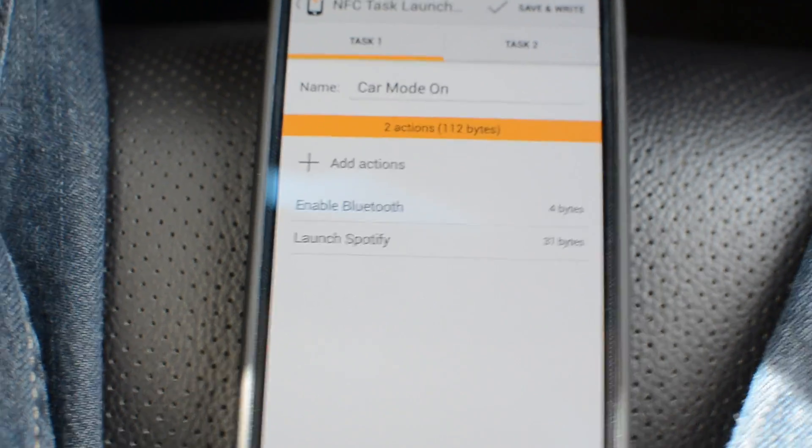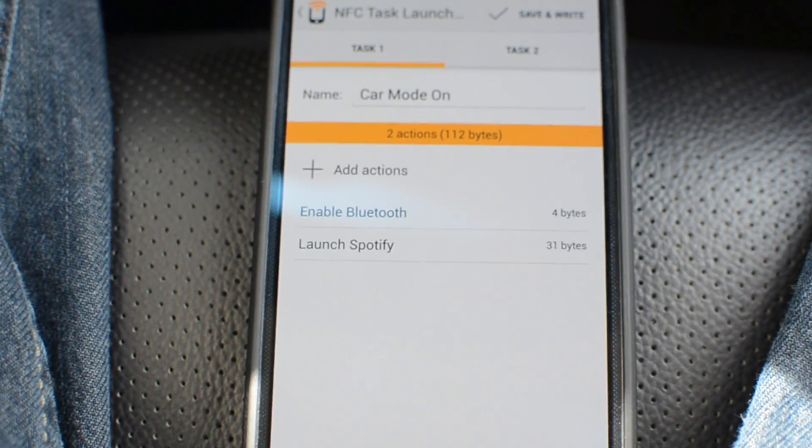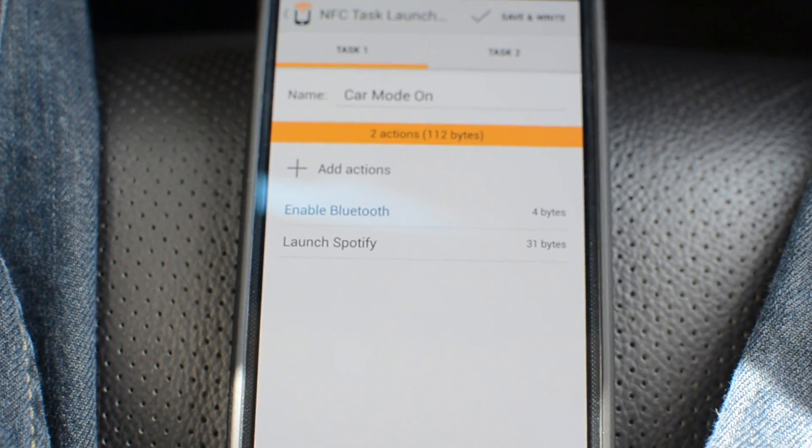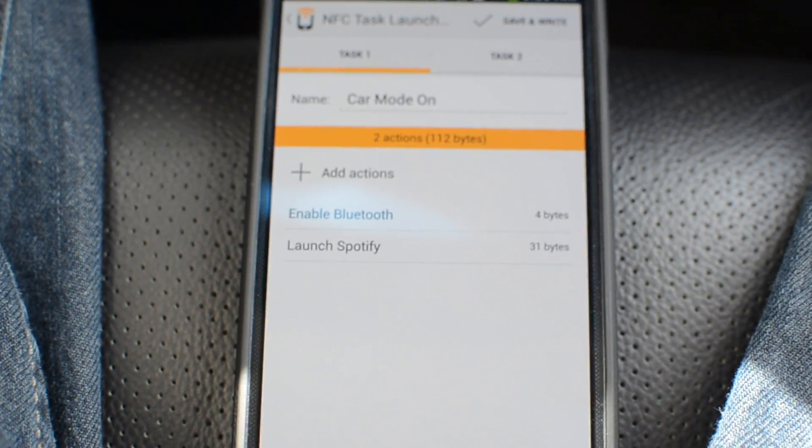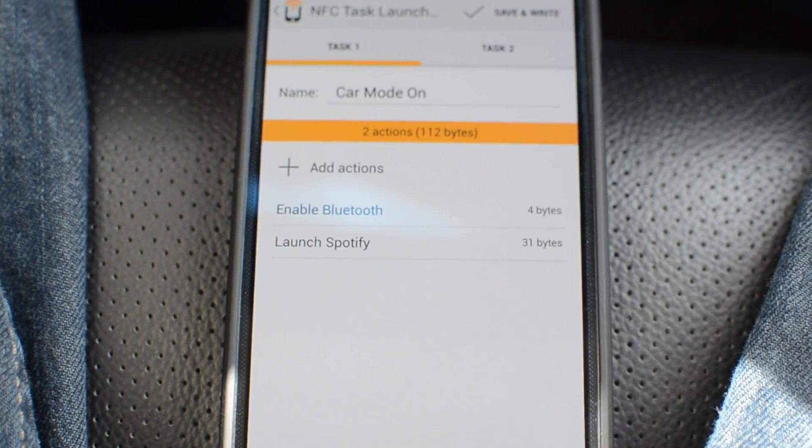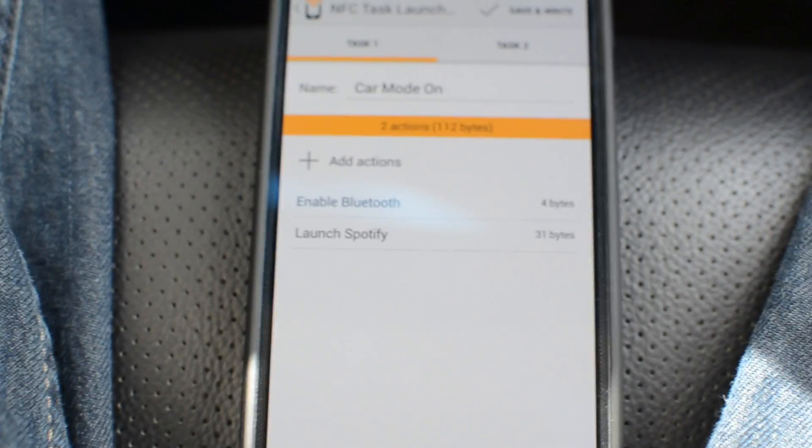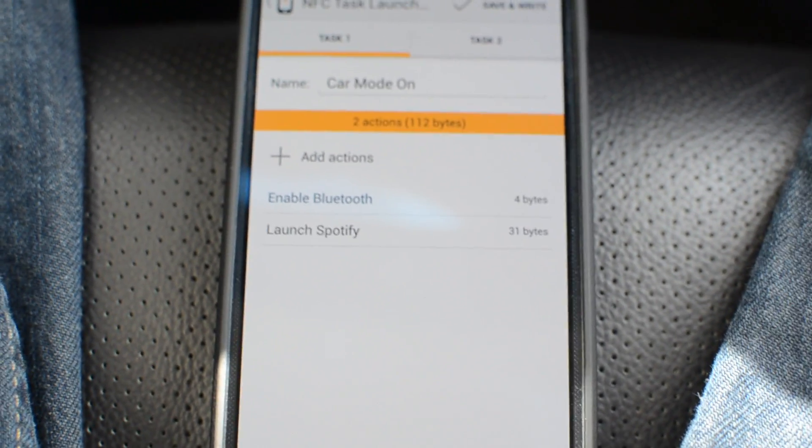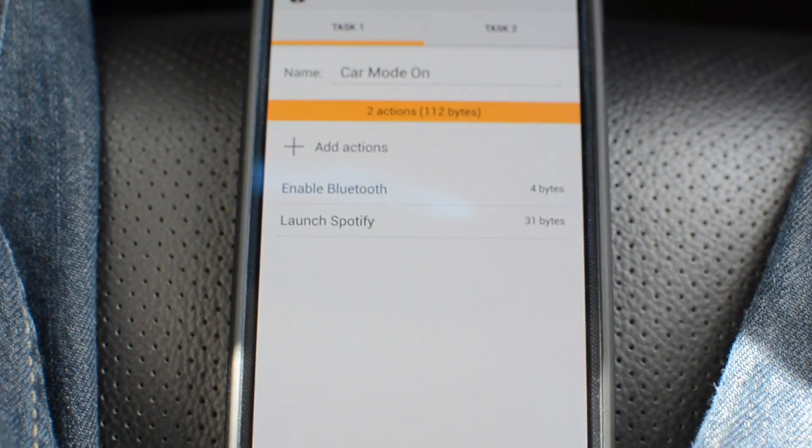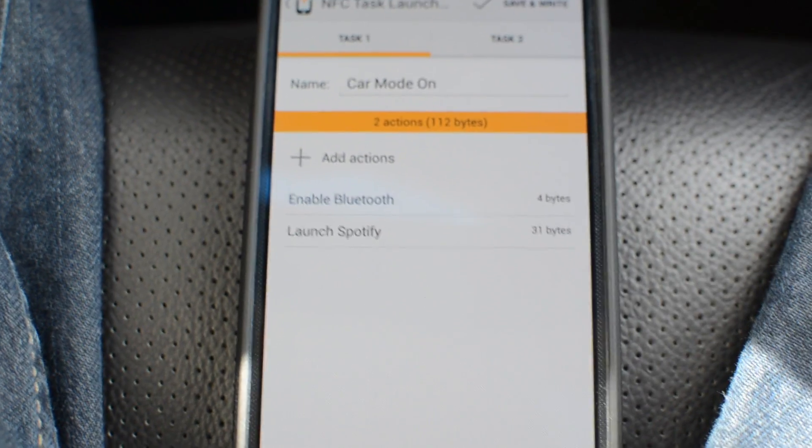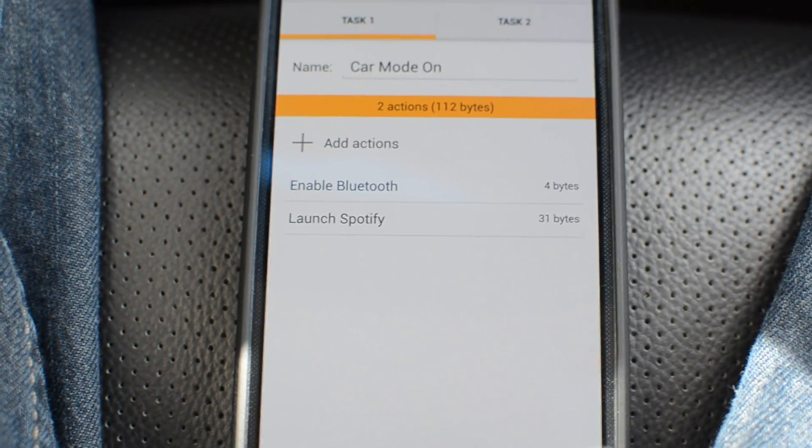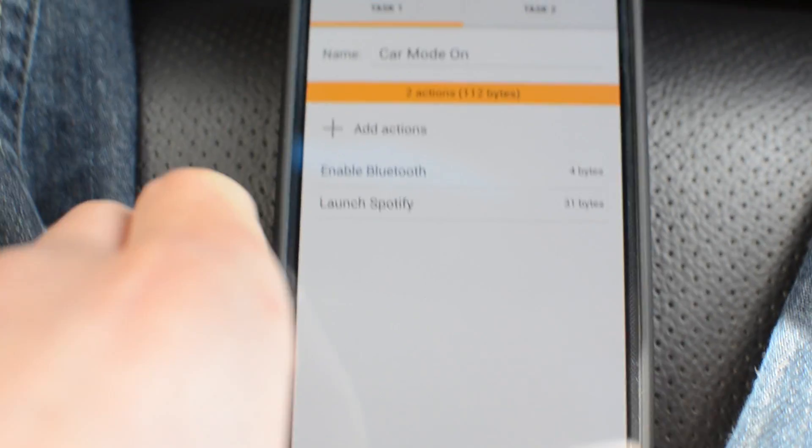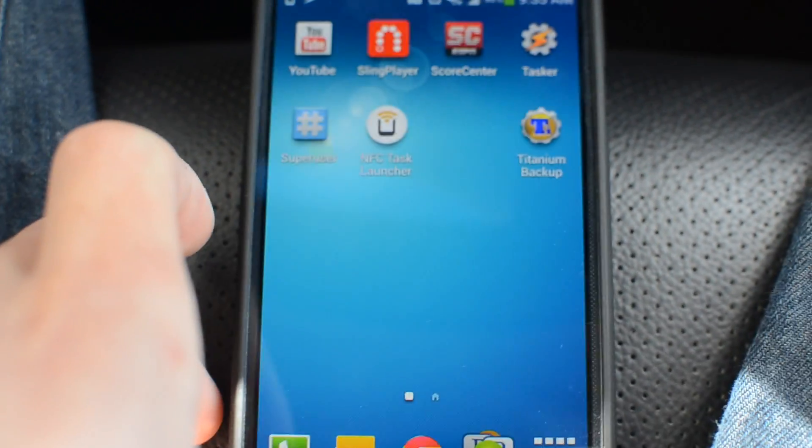So if you go into NFC Task Launcher, and sorry for the shakiness, but I have a task setup called car mode. And what that does is enables Bluetooth and launches Spotify. So Spotify is what I use for my music. Now that doesn't seem like it does much, but it really actually helps out. So I have an NFC tag in my car and to save battery I don't want Bluetooth on all day. I only want it on while I'm in the car because that's the only time I really use Bluetooth is to stream music to the car.